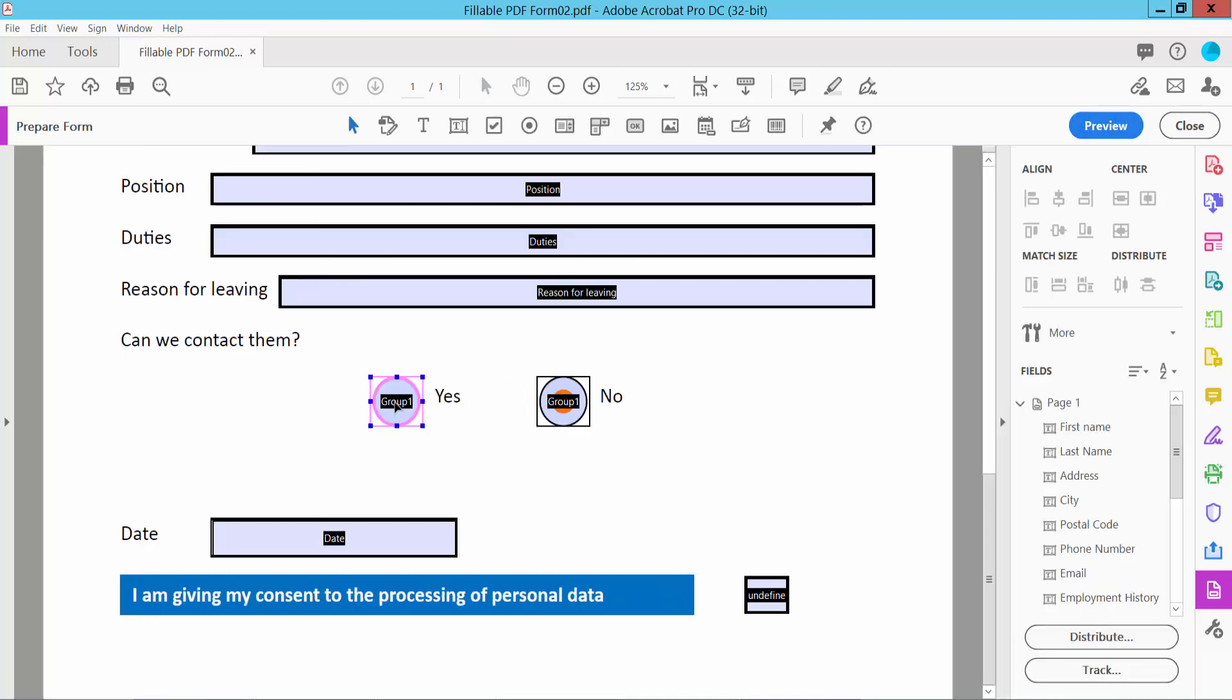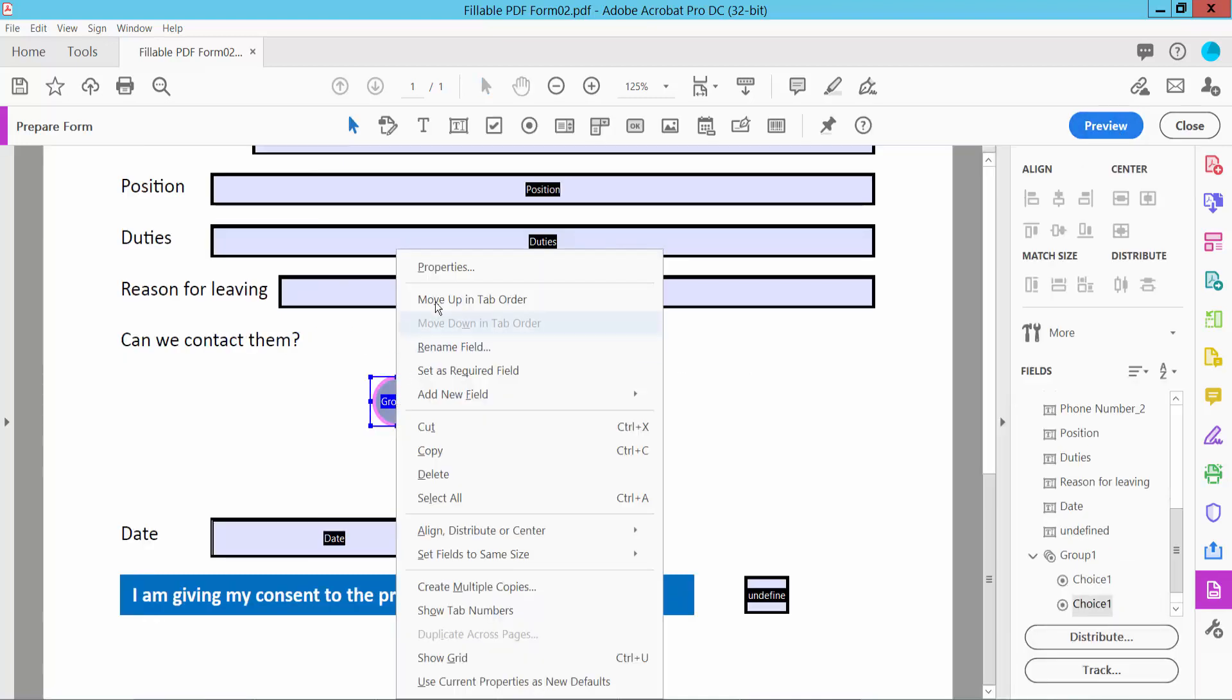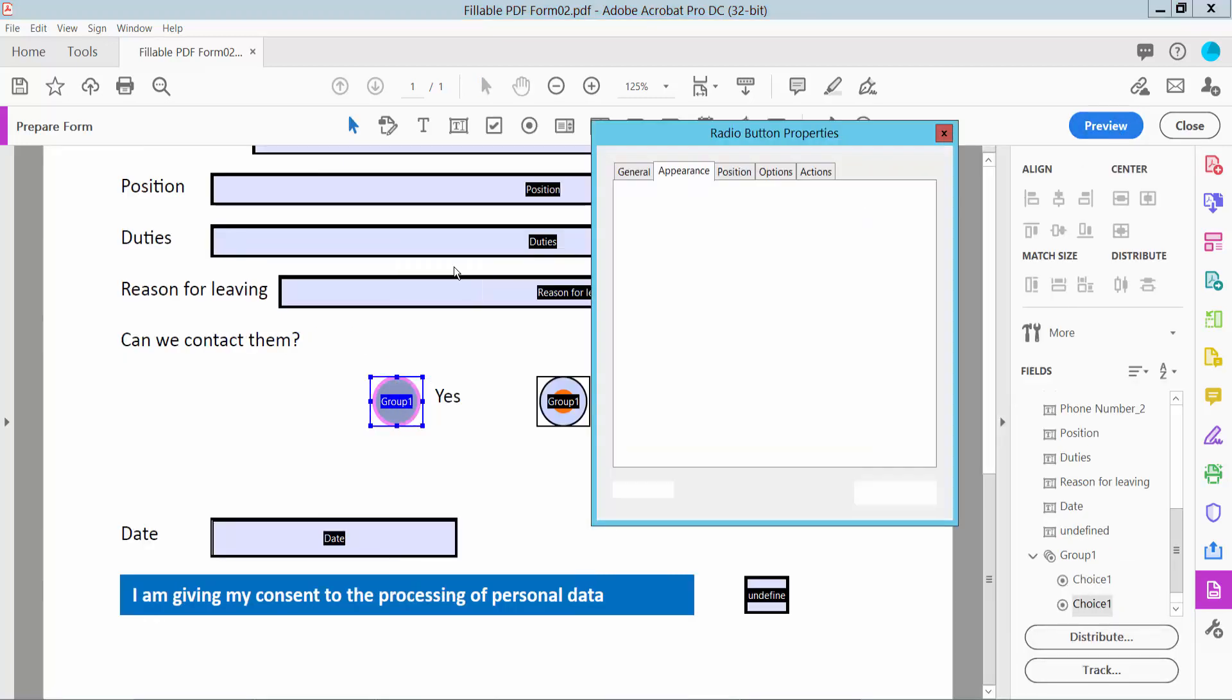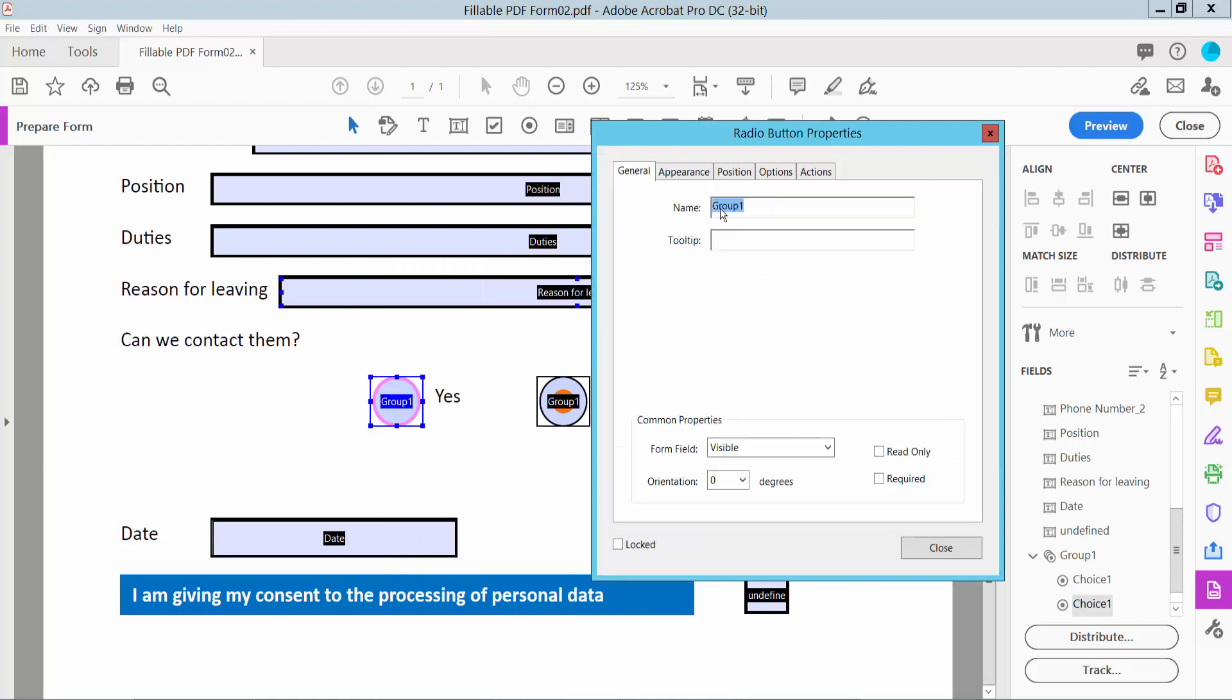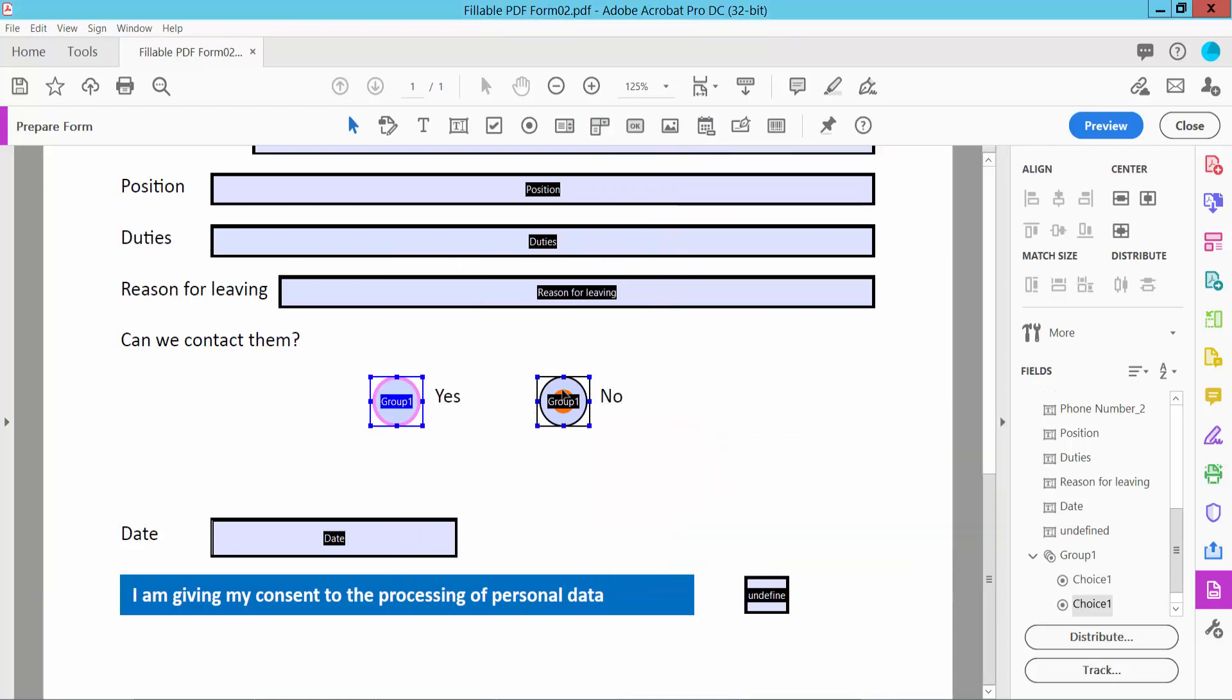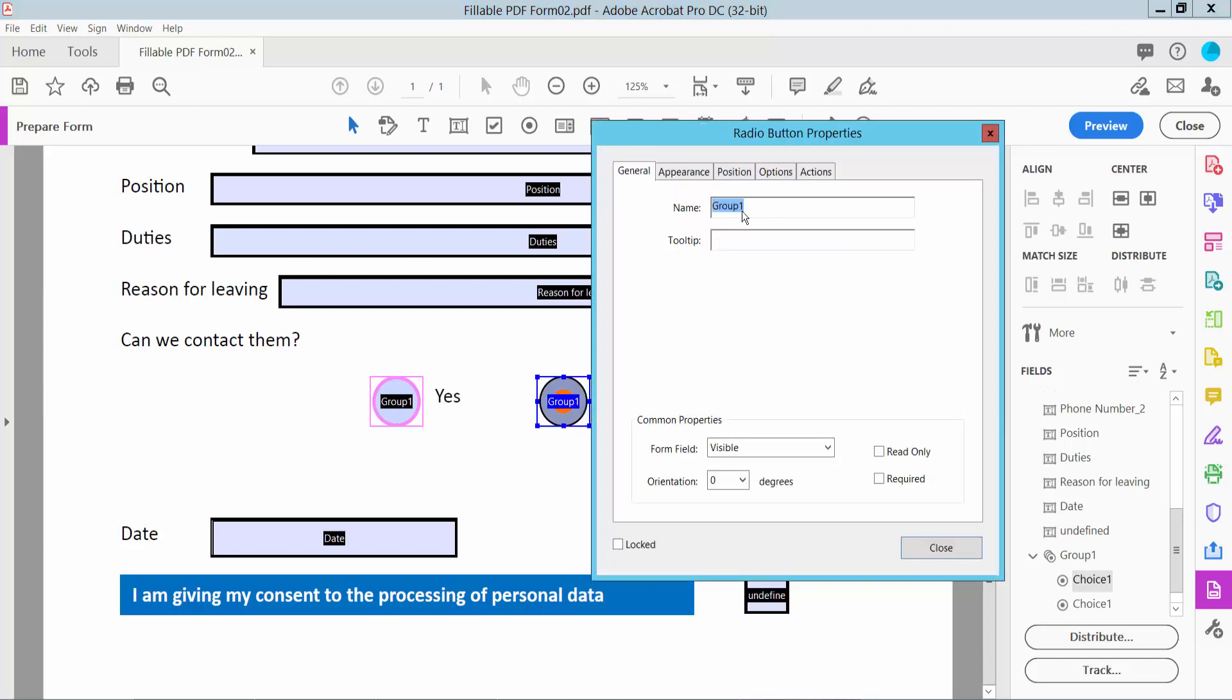Each radio button name will be same. Take this general radio button name and this radio button name, same.